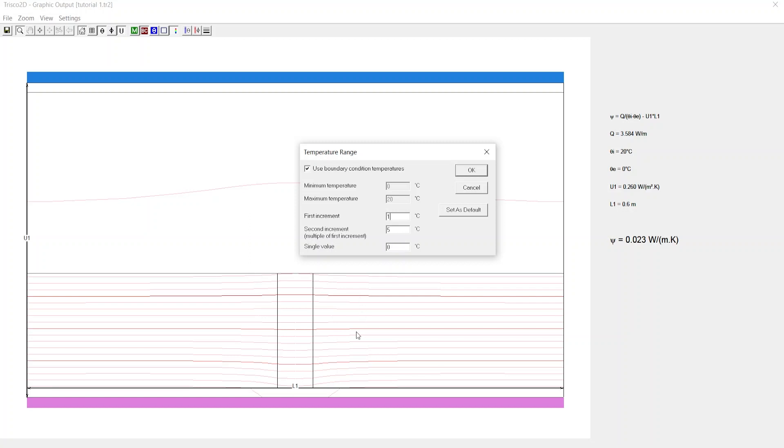You can change and input new values if required. Now if we wanted to highlight the isotherm line at 10 degrees, we shall input this at a single value as 10. Now click OK.